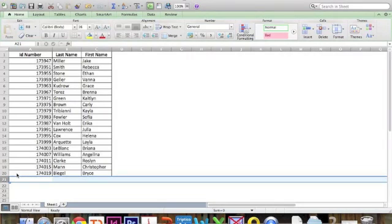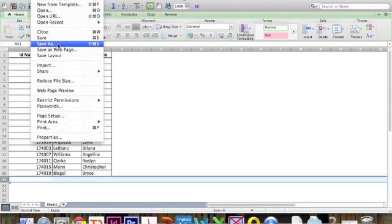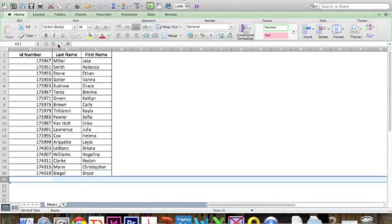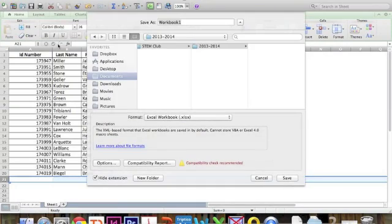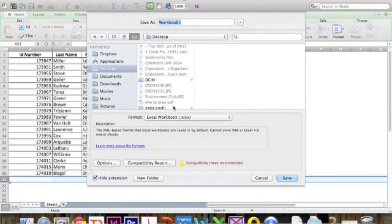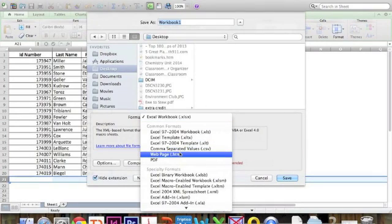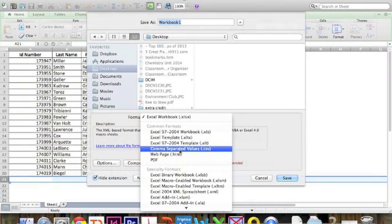Now I'm ready to save this file. So I'm going to go up to file, click save as, and then you want to choose the format that says comma separated values or CSV.